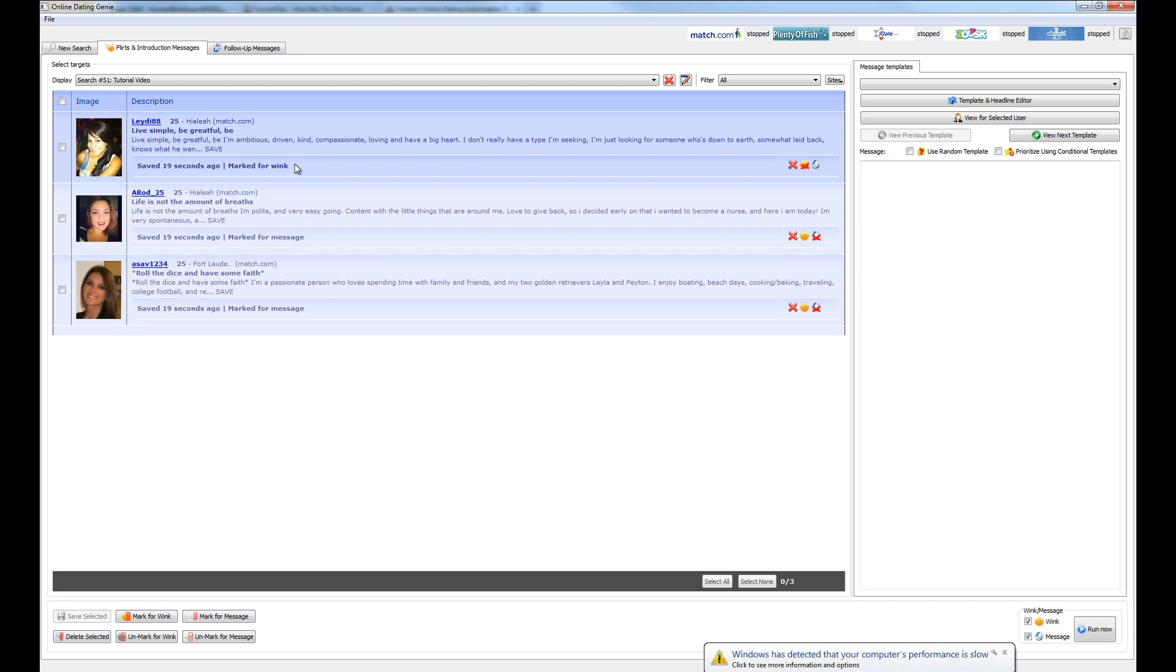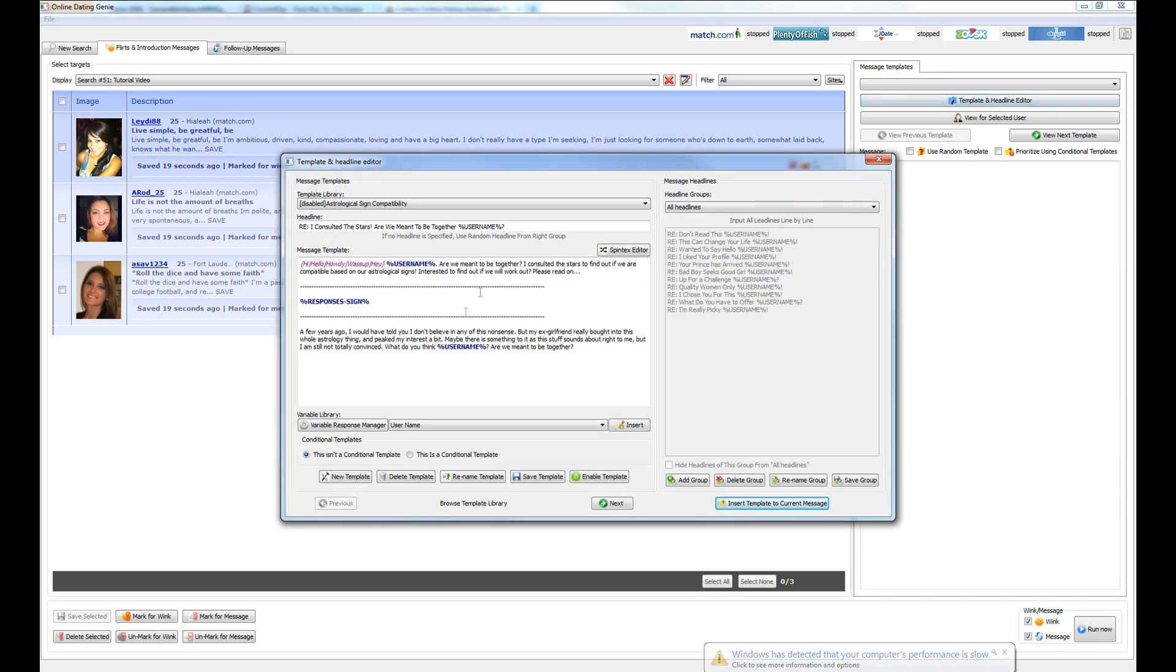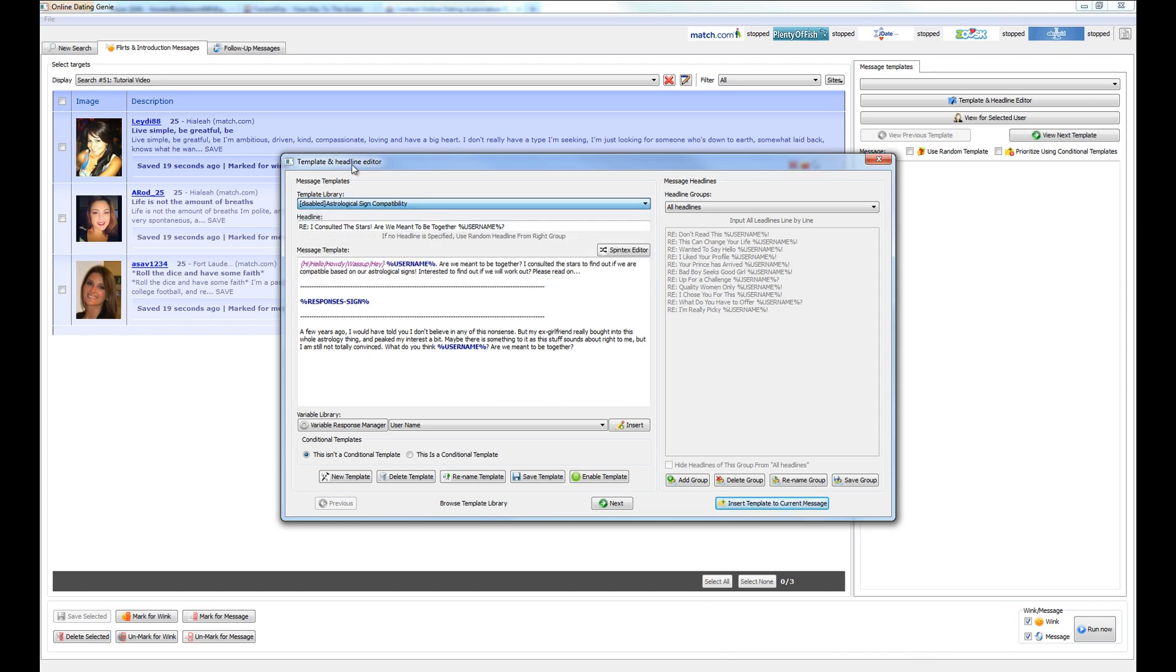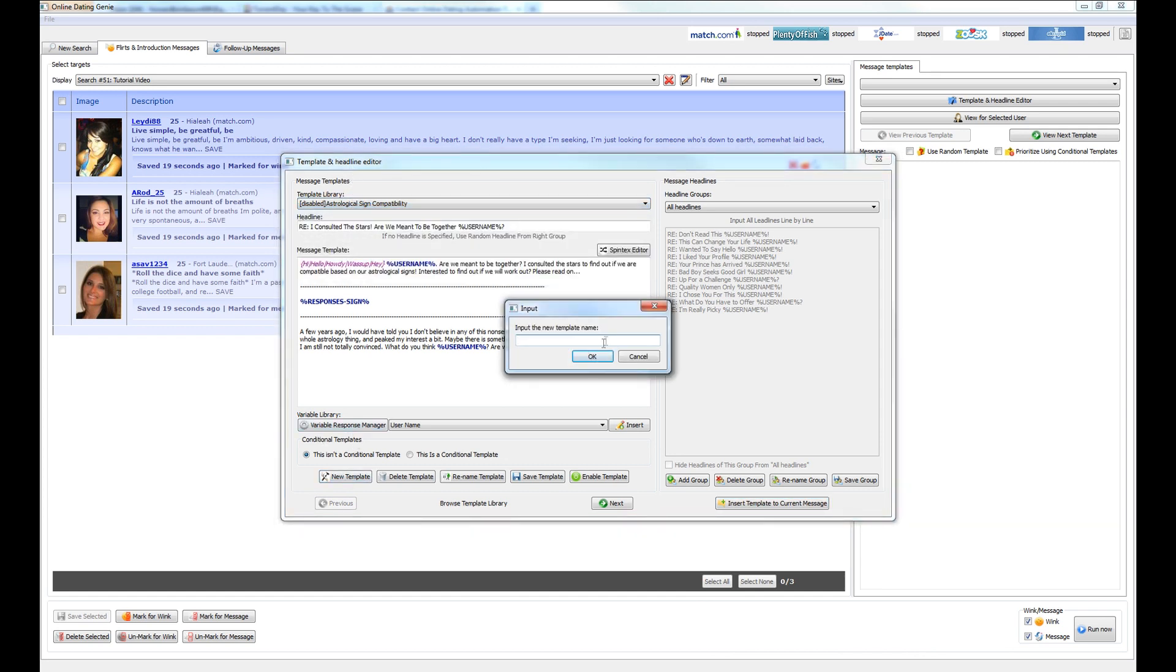But before we can send messages to any of these people, we need to write a basic message template. This can be done within the template and headline editor, which can be accessed by clicking this button here. And let's go ahead and either select a new template. But in this case, we're going to create a new template just so that you can write your own.